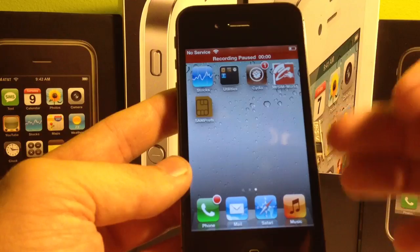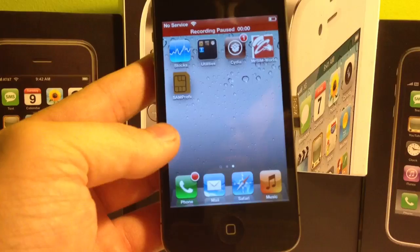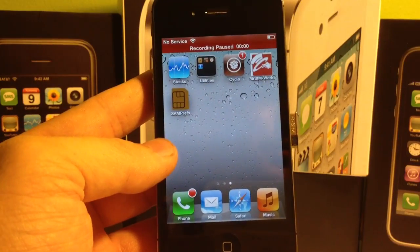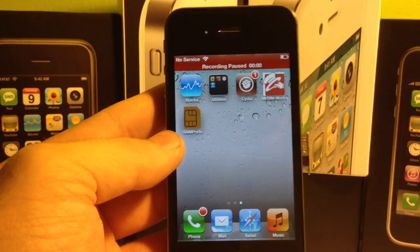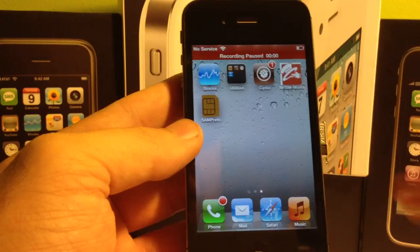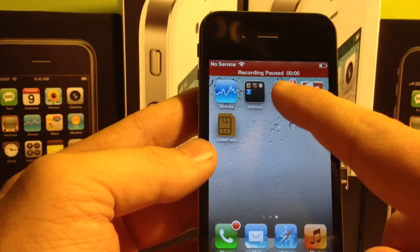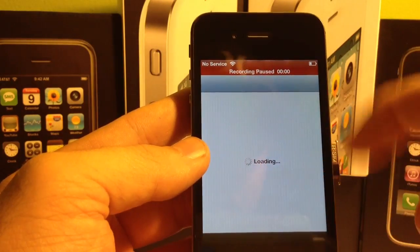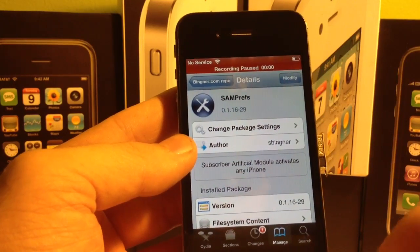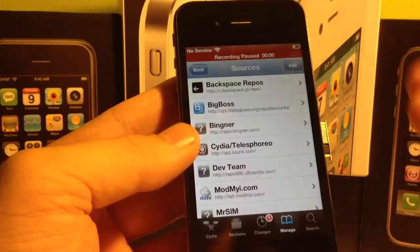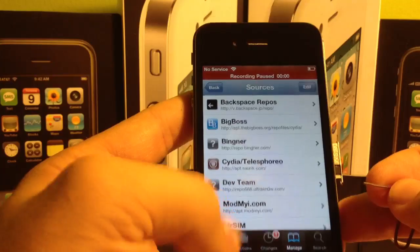I'm going to show you a more permanent solution to the problem. It's actually using this little program right here — SAM Preferences. Some of you guys may recognize that. There was about a week's time where we were all able to unlock any iPhone for any GSM network using SAM Preferences. Obviously we can't use it for that anymore — Apple did patch that as soon as they figured it out, it only lasted about a week or so. The great thing about this program is it's an artificial SIM module — so it overrides your phone's activation mode. By installing this, you are going to override that whole activation process and it'll never kick you back into it again.